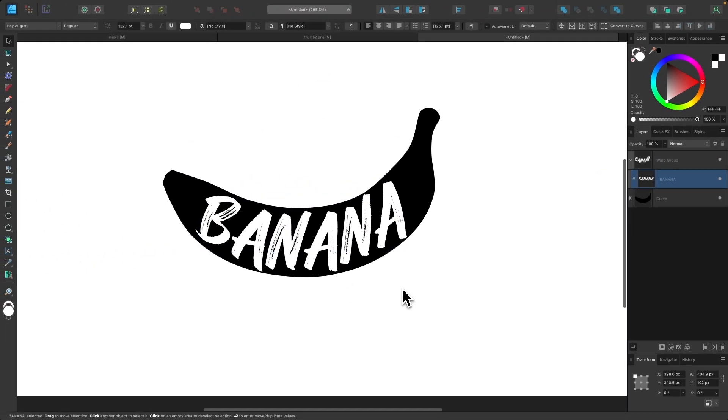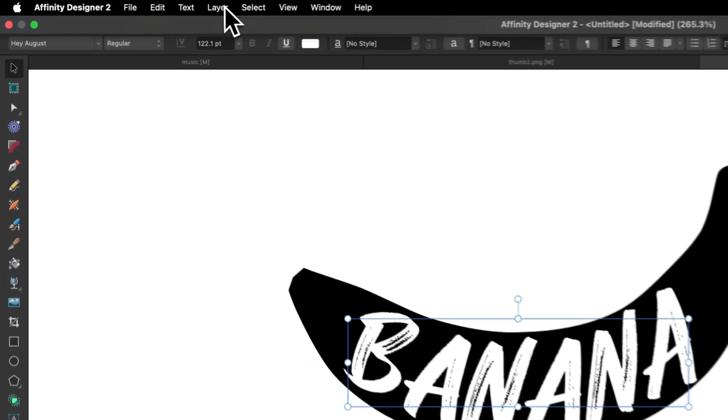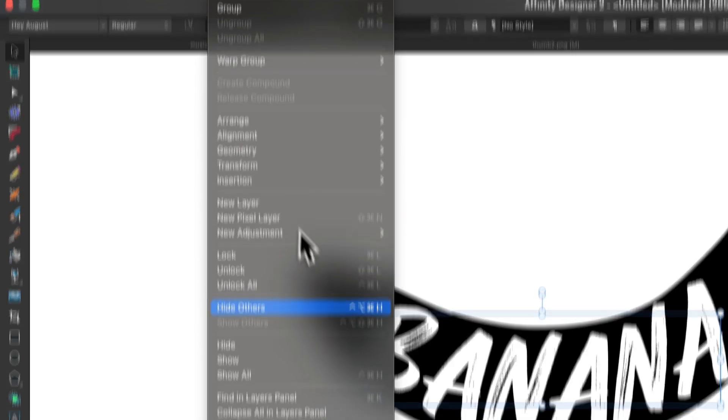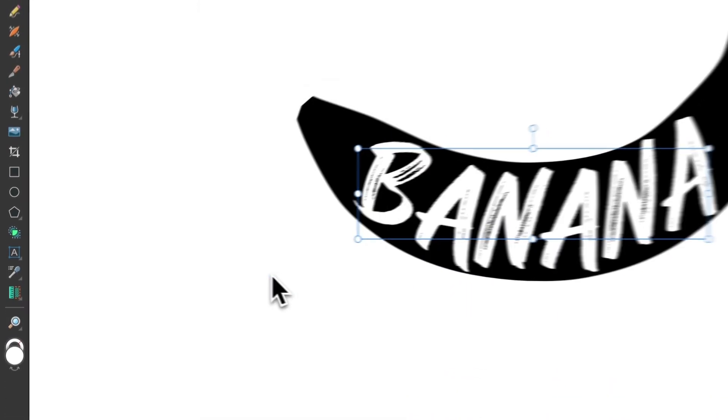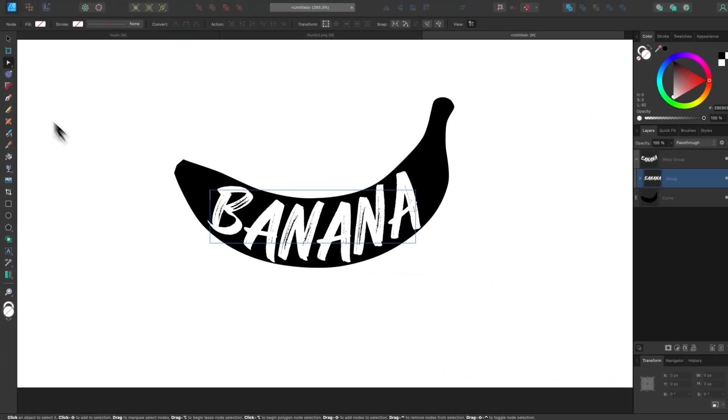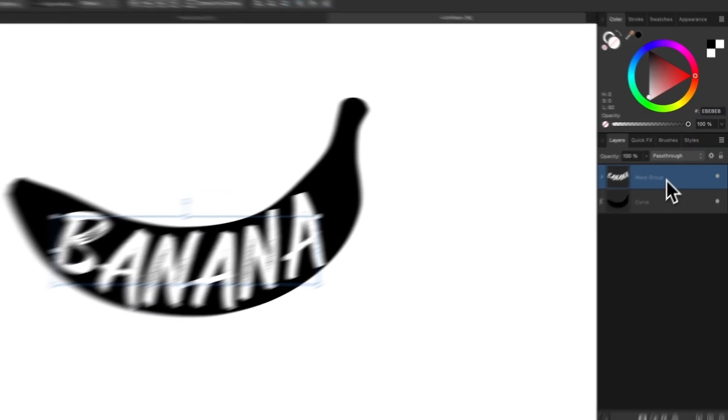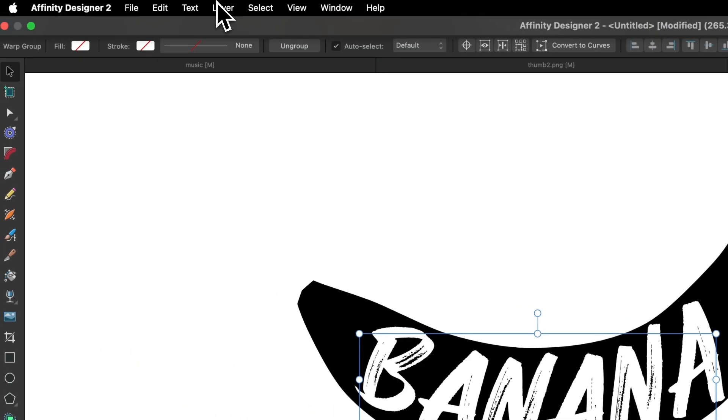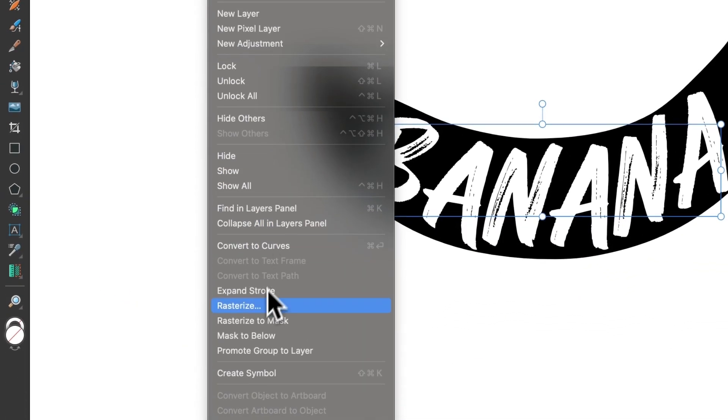However, if you'd like to finalize this and turn this into a pure vector path, you can just, with it selected, go to Layer and choose Convert to Curves. Or you know what? You may have to select the warp group. Let me try that again. Select the warp group and go to Layer, Convert to Curves.